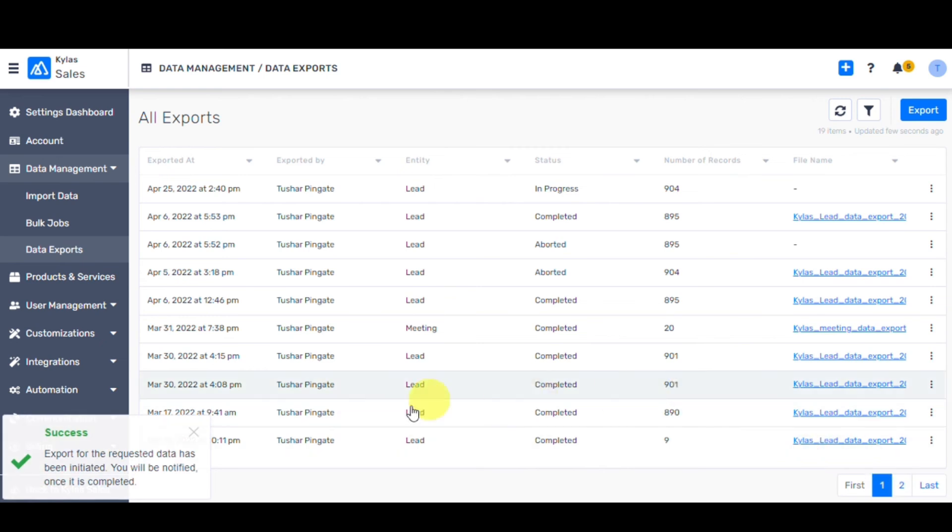Once the export is done, you will get a success message on the left corner of your screen. The status will also change to Completed.